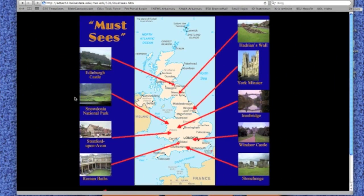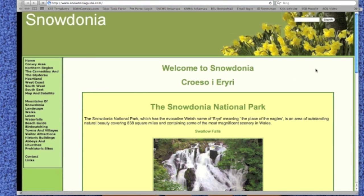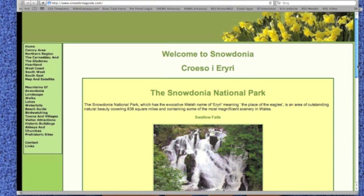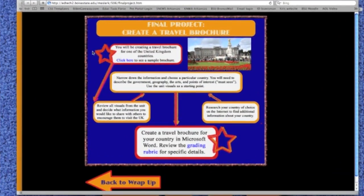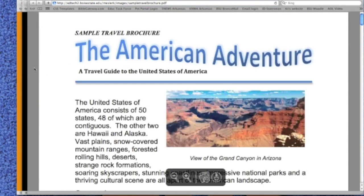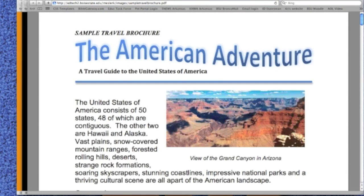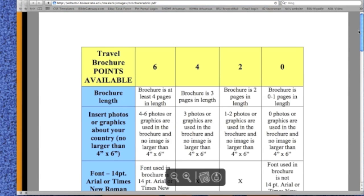The must-sees page is a virtual field trip of the well-known places in the UK. It is a representational graphic. Because it uses photos for hotspots, it also provides a look into the geographic climates of the region. A good example of informal balance is the project page of the unit. Rather than following complete symmetry, the visual is balanced by the weight of the images on the page. This is a transformational graphic that lists connected steps to complete a travel brochure for a country of the learner's choice that is not related to the UK. A representational graphic of a sample brochure is linked to the page, as is the grading rubric.